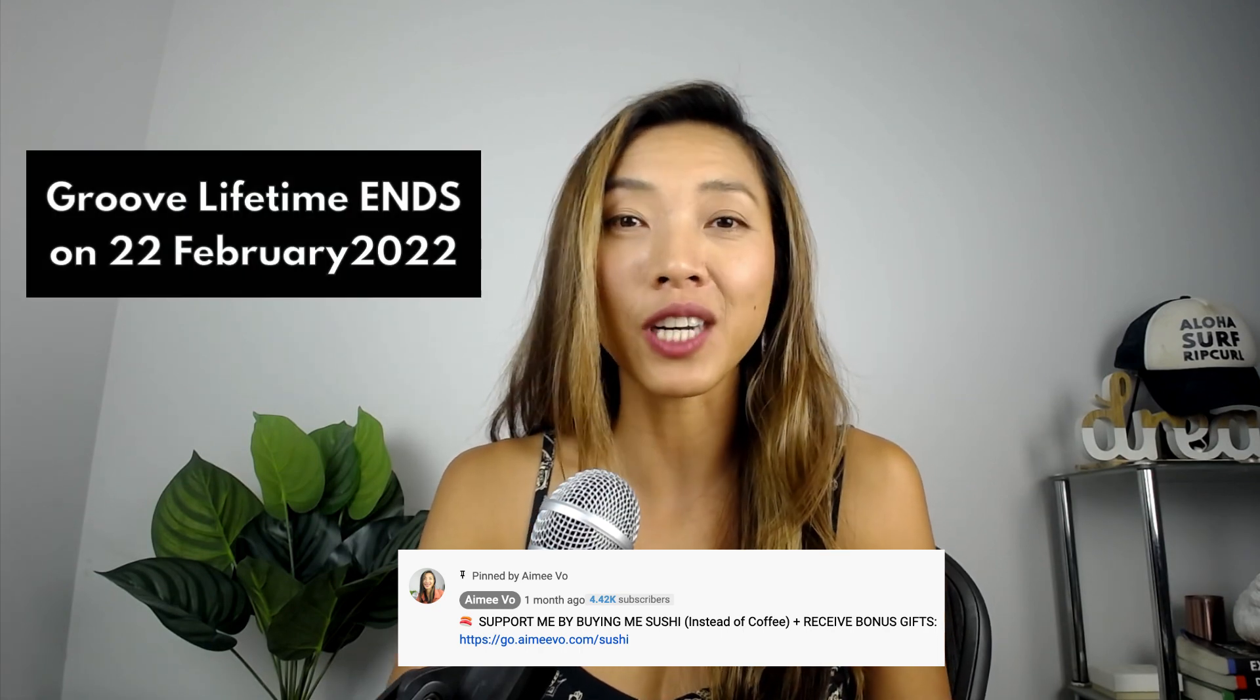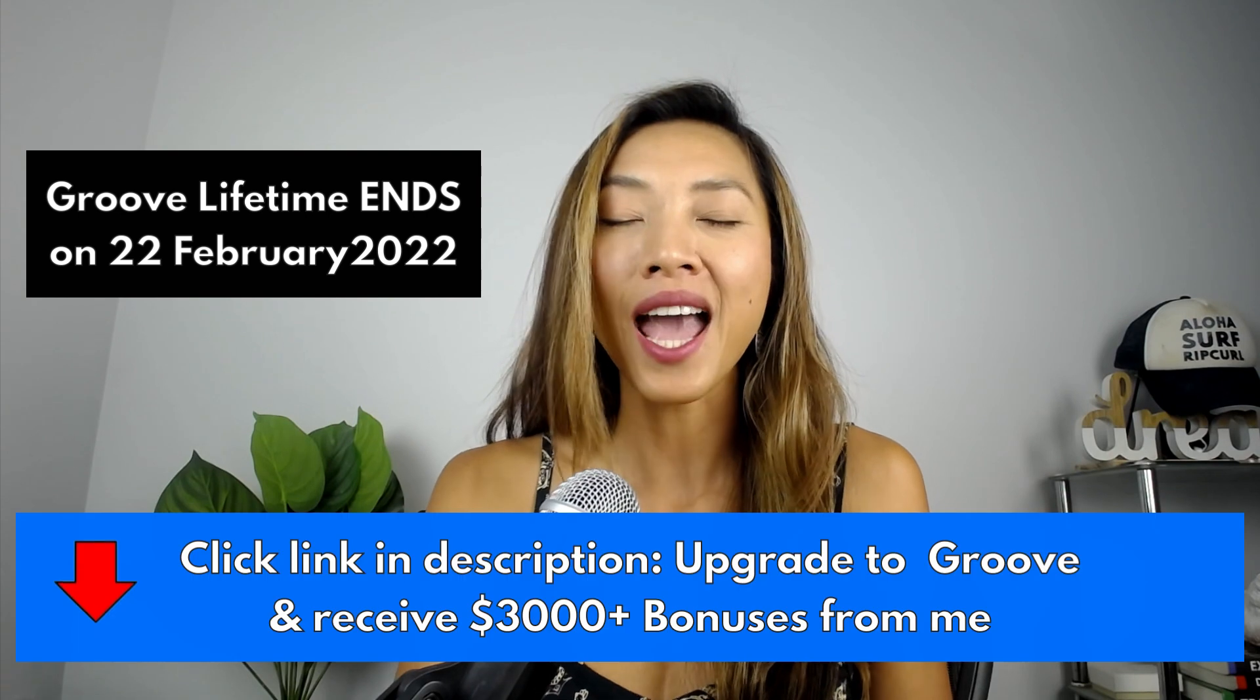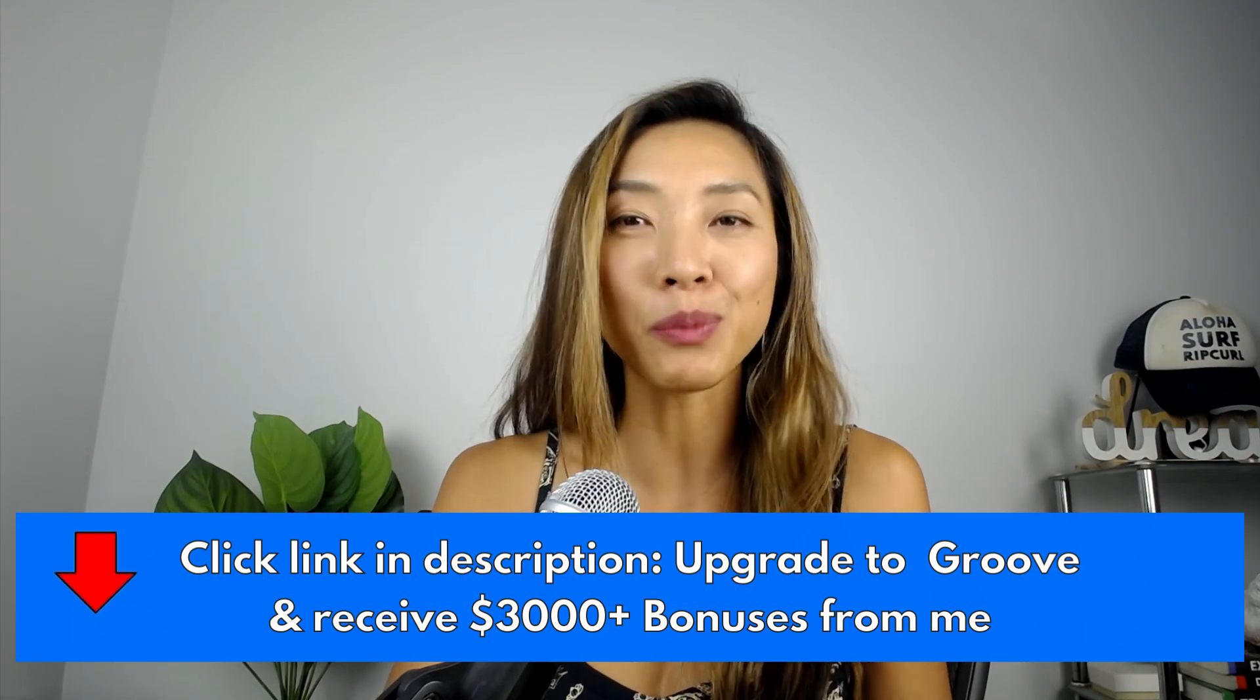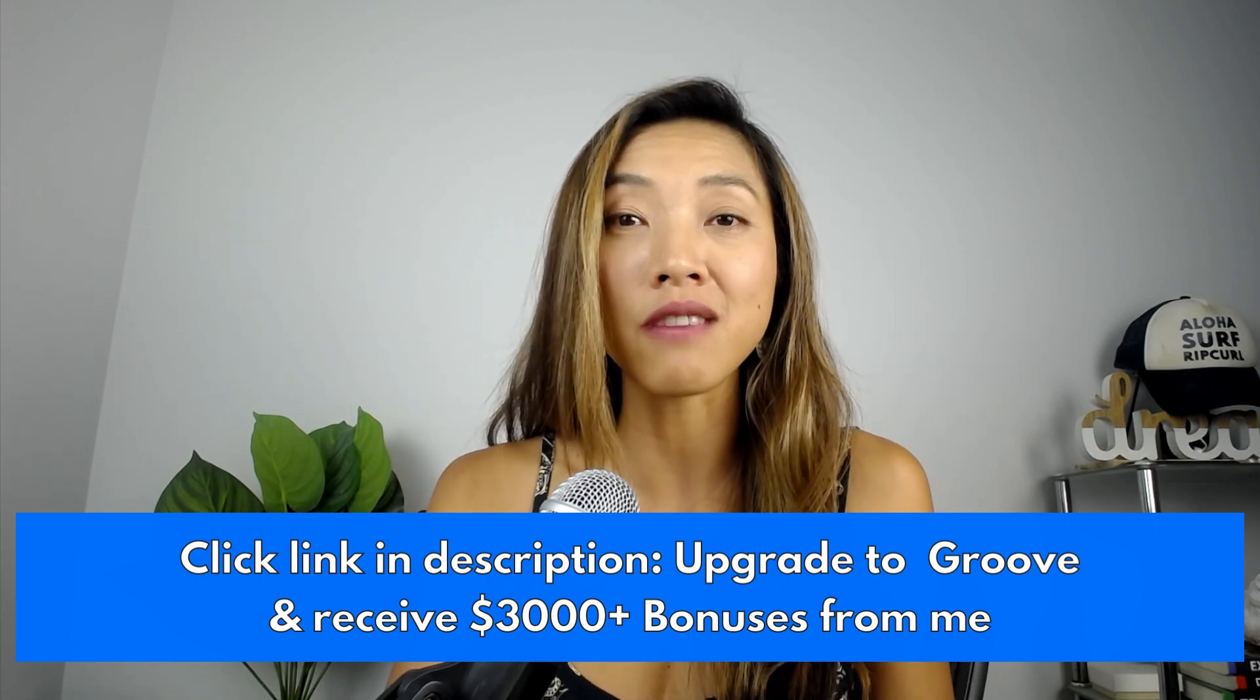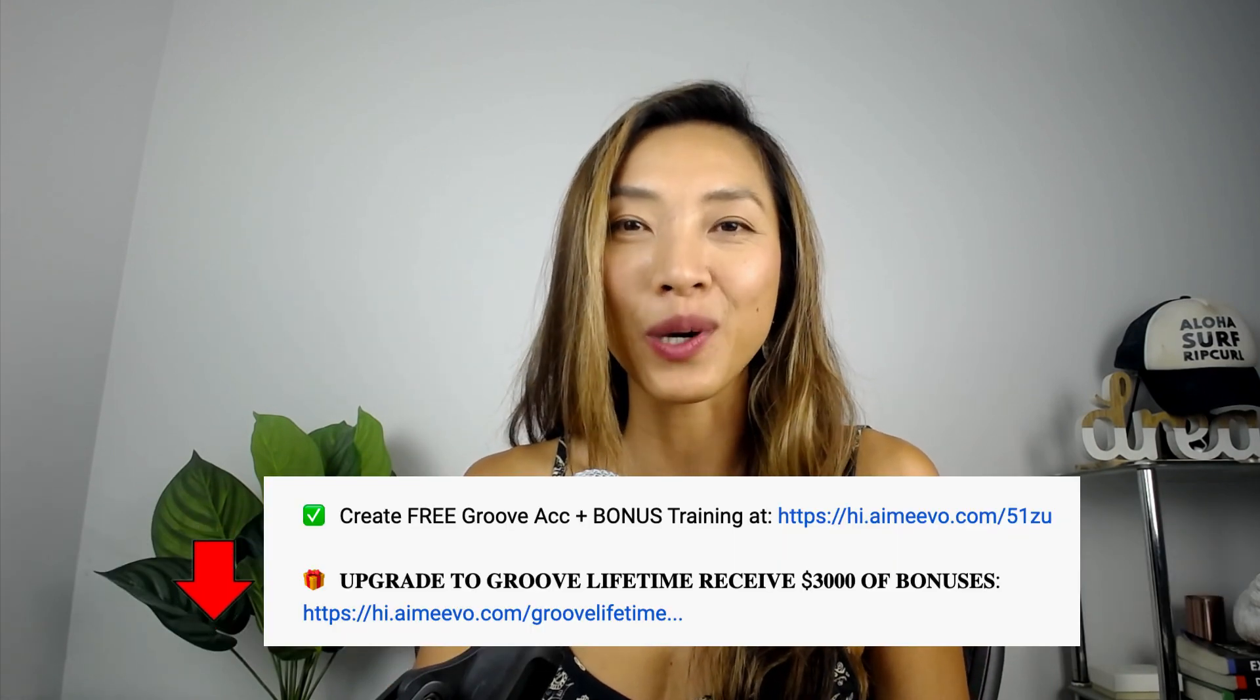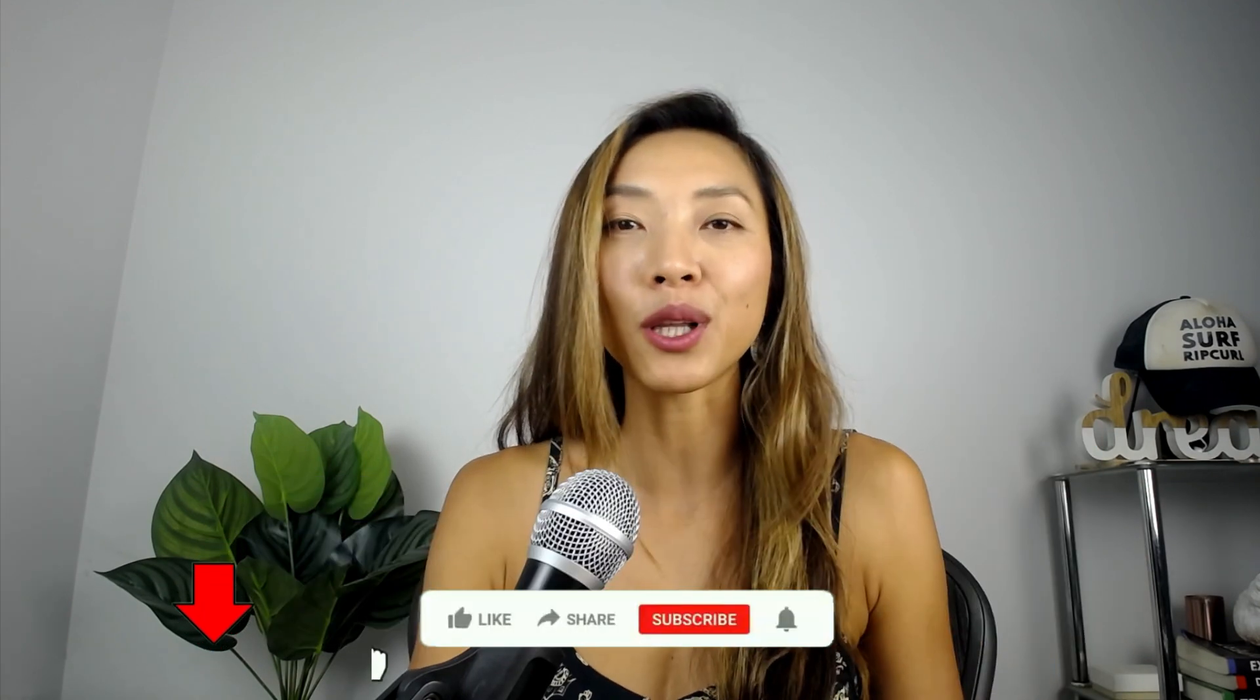Now, if you're watching this video before the twenty-second of February 2022 and you haven't upgraded to Groove Lifetime yet, please support the channel by upgrading through my link because you're also going to receive three thousand dollars worth of bonuses from me as well. The link to that is in my pinned comment below.